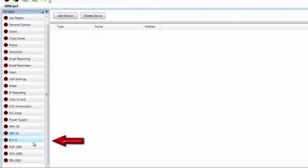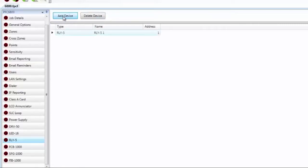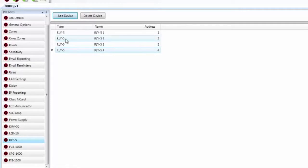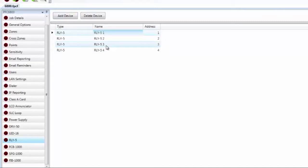Moving to the RLY-5 — this is the five programmable relay card. Here we are simply adding the card to the system; relay programming is done in the Points tab. You can have up to 31 of these on any of the panels. Clicking Add Device adds cards with default consecutive addresses. You can change the address to match the DIP switch on the card. You can also name these — the name is stored in the card and can help with troubleshooting.